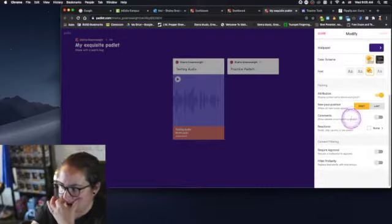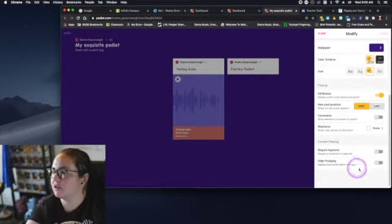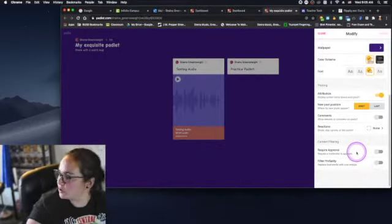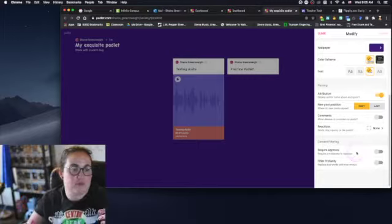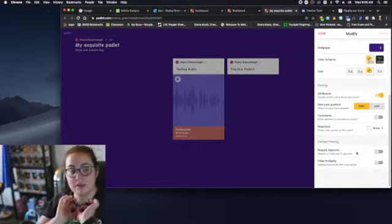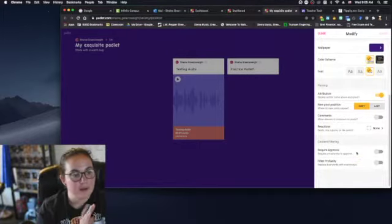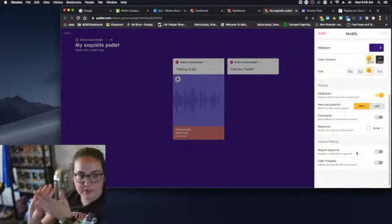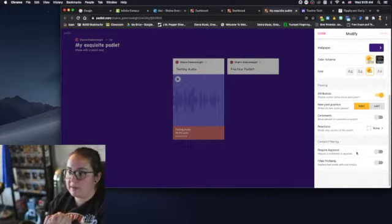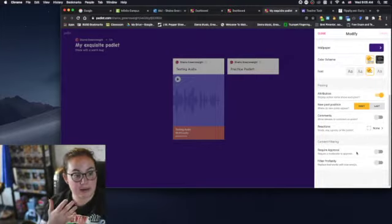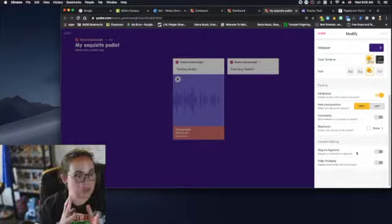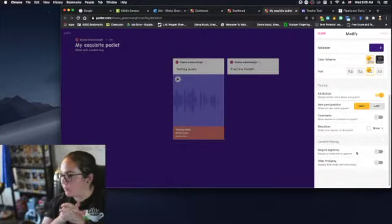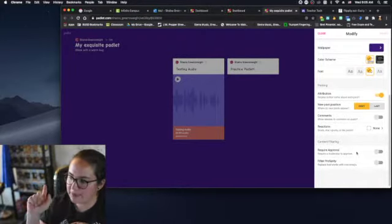And you can choose to have things like comments and likes and stuff on, although I'm going to keep those off for now. And then there's a content filtering so you can do require approval, meaning everything has to come to us the teacher before it is seen on the Padlet. If you do not check that, as soon as a kid posts something it automatically comes up on the Padlet, which can be really cool and interactive for students.